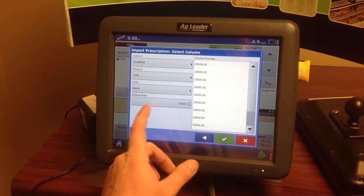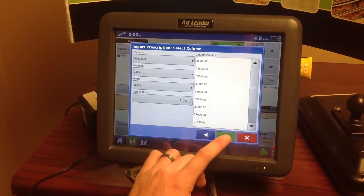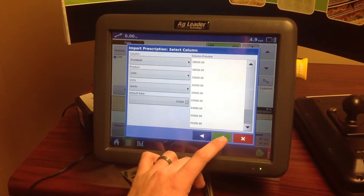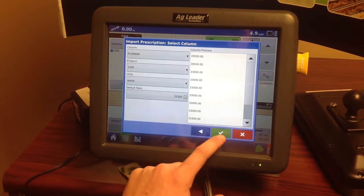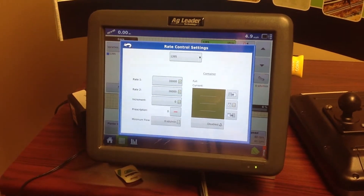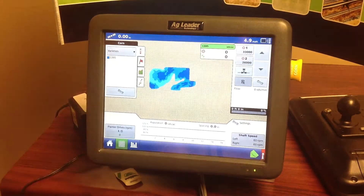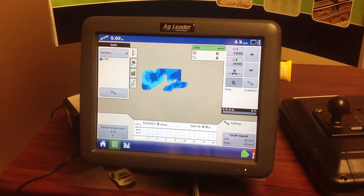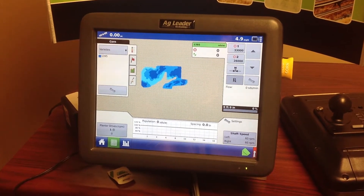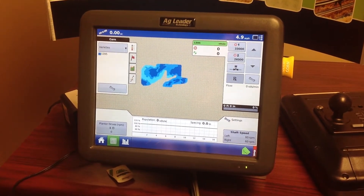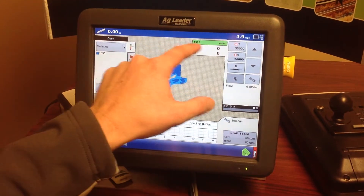We want to make sure our default rate is in there as well. That can be anything — a lot of times we'll just run the average, or thirty thousand, or thirty-two thousand seeds, something like that. Then we'll hit OK and back out of the box, and you can see our prescription is sitting there showing 1395.